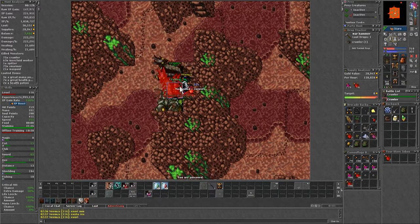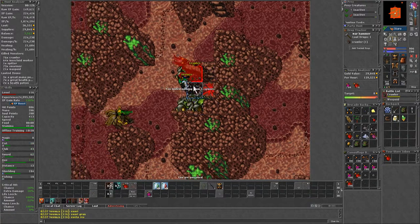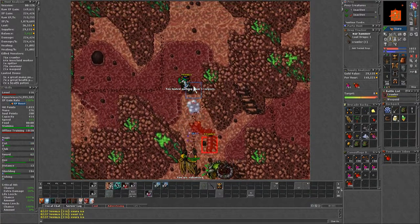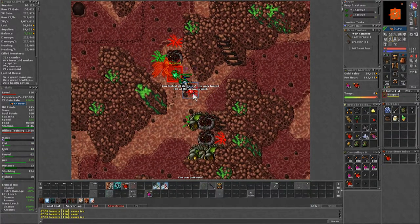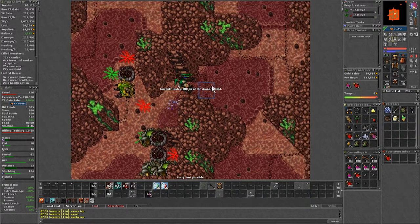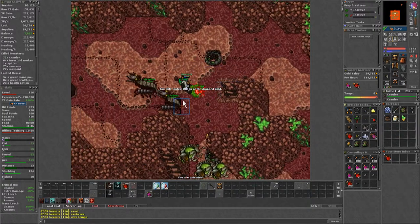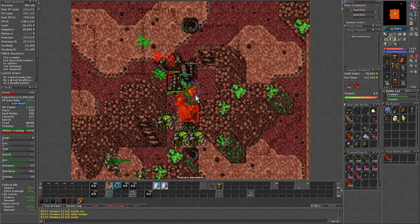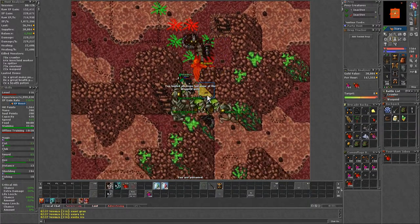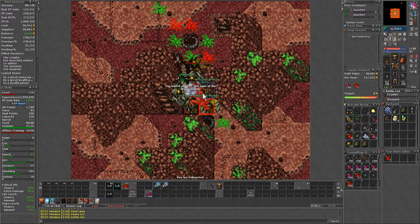Also since you are killing more crawlers and wasp boys, then the chances of looting the grasshopper legs are also higher, which I happened to loot one of them, giving me about 200k extra profit on that little hunt.